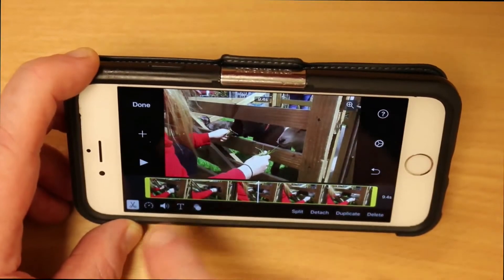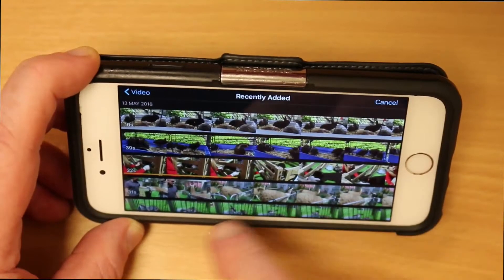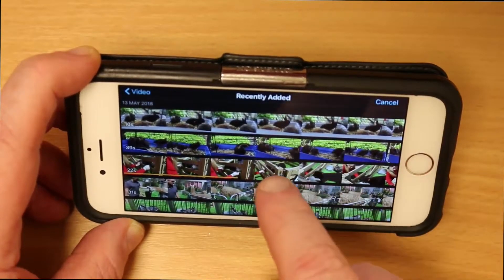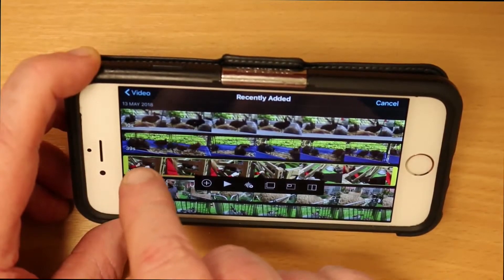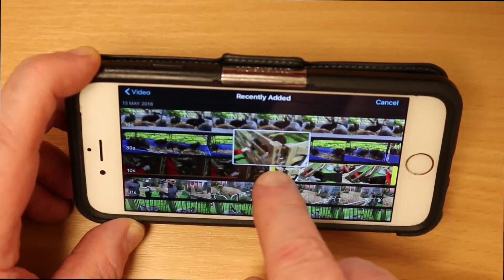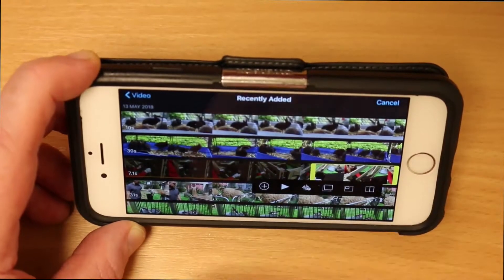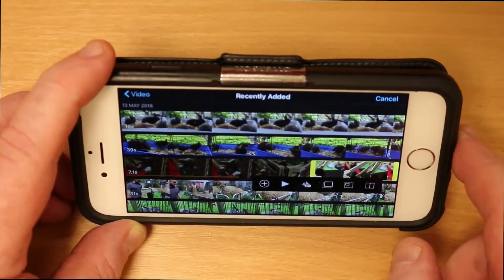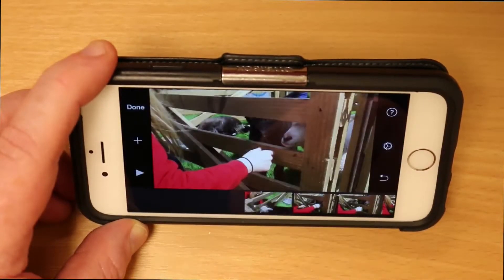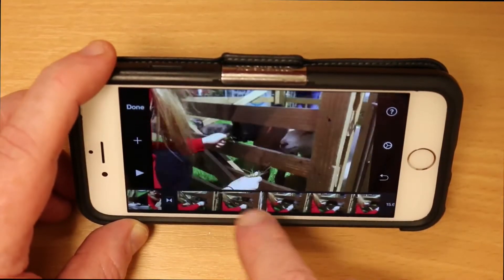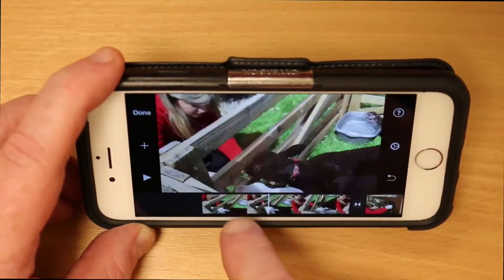Now I want to add another video, so I press the plus sign again to go back to all my recorded videos. I'm going to take another part of that same video — from later on when I moved the camera to look down from the other angle at the girl feeding the young sheep. When I get that I hit plus again, and it adds that clip onto the first clip. Depending on where I have it, I can also move the clips around.